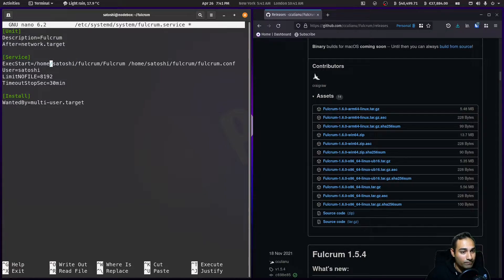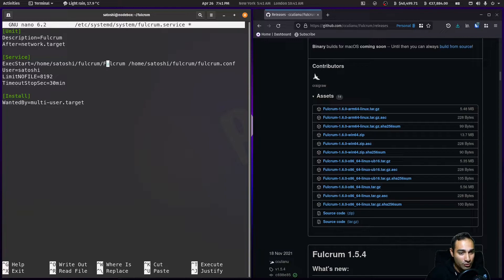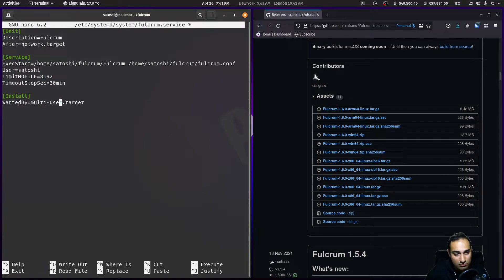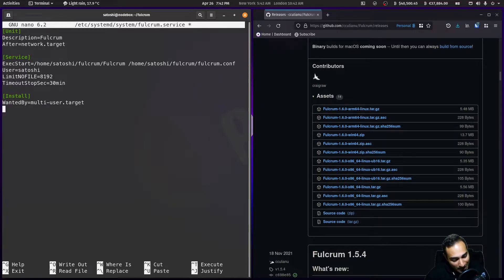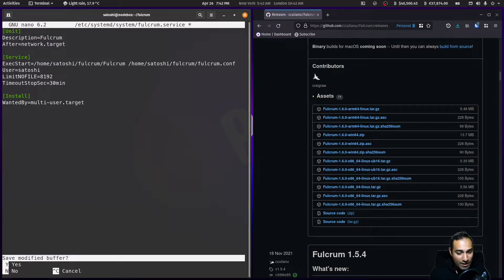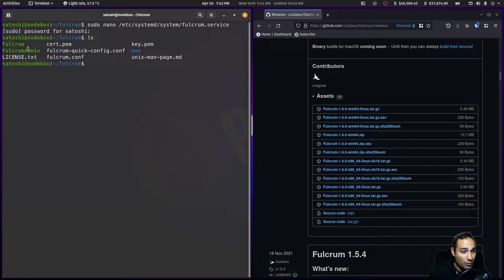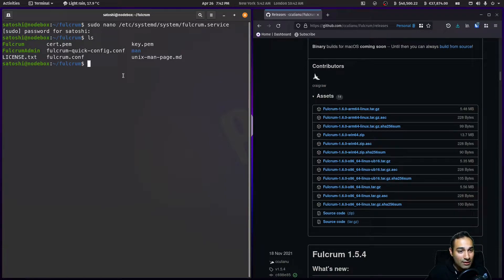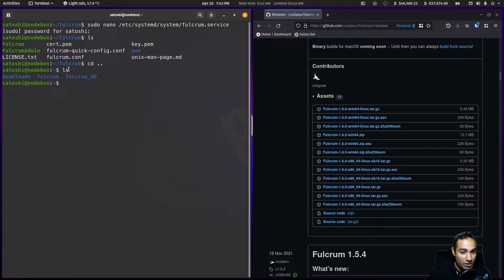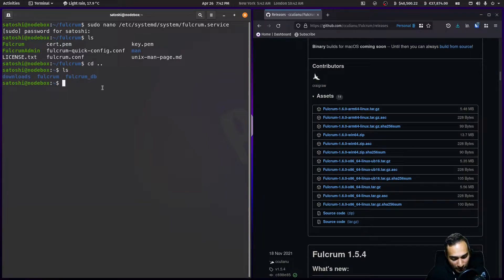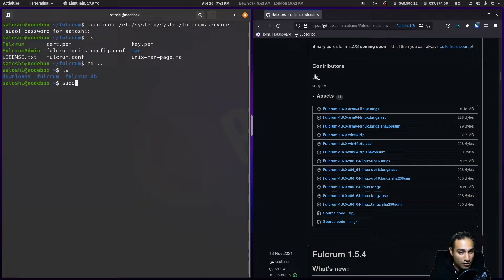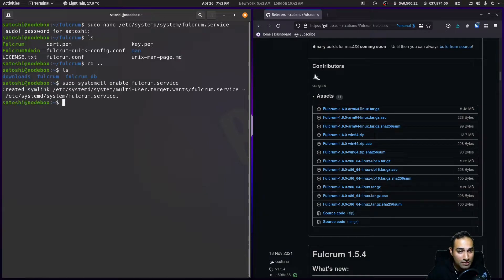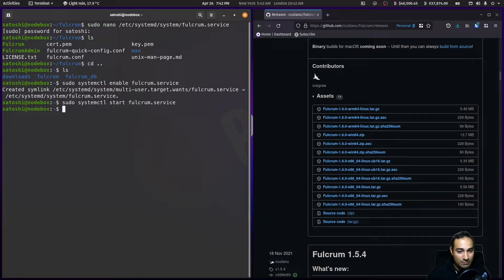This is our conf file. You can see here we're going to be executing home/satoshi/fulcrum using the fulcrum.conf file that I've just edited. The user is going to be satoshi. I'll put this in the description so you can copy and paste it. We've got our cert, we've got our key, we've got our conf file, and we've set up the database directory. What we'll do is sudo systemctl enable fulcrum.service, and we will start this up.